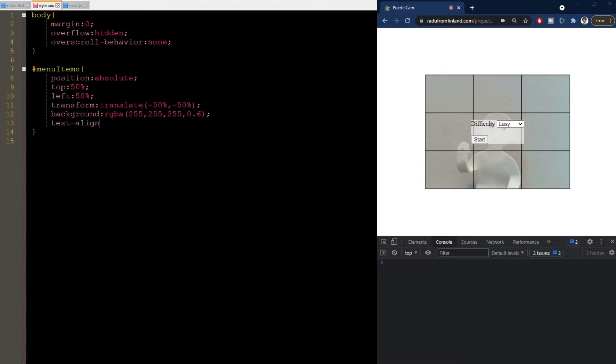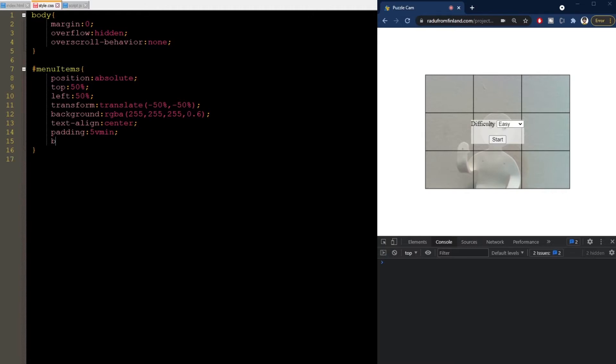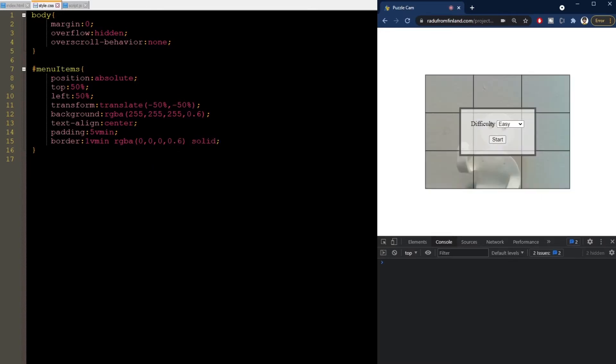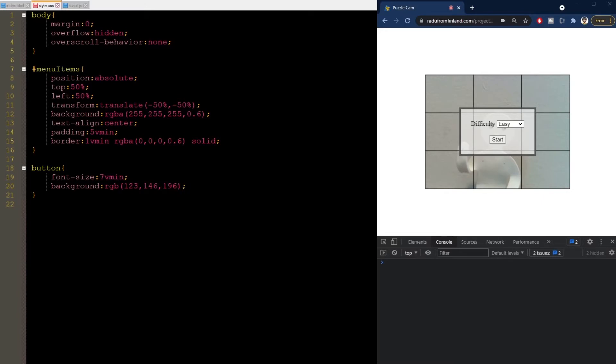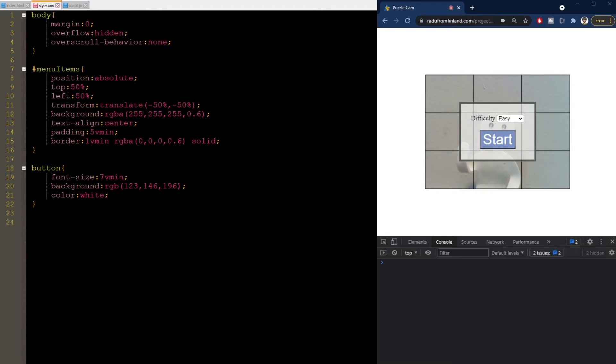Now we can align the items to center, like this. We can give the items some spacing around by setting a value for the padding. I'm using a value of 5vmin here, which means that the spacing will be 5% of the minimum between the width and height of the window. I also set a black semi-transparent border here as well. Now we can make the button look better. We'll give it a larger font size and a bluish background color. And white text. Good.